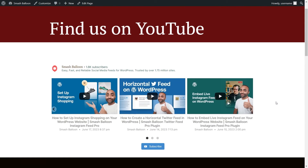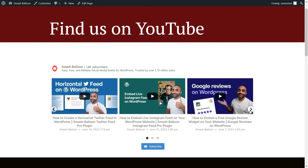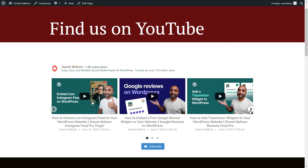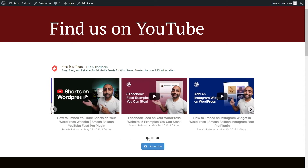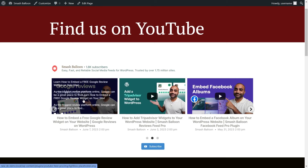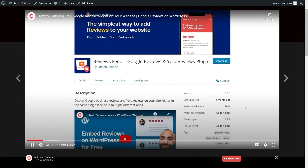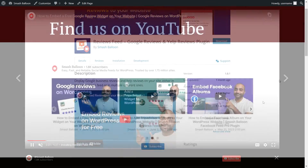Here we are on our live webpage, and right in the middle we have our brand new YouTube slider widget. To swipe through the videos, just click on the buttons on the right and left-hand sides, or use the pagination dots at the bottom. If a site visitor wants to watch one of these videos, all they have to do is click on it, and it will open inside a lightbox view.